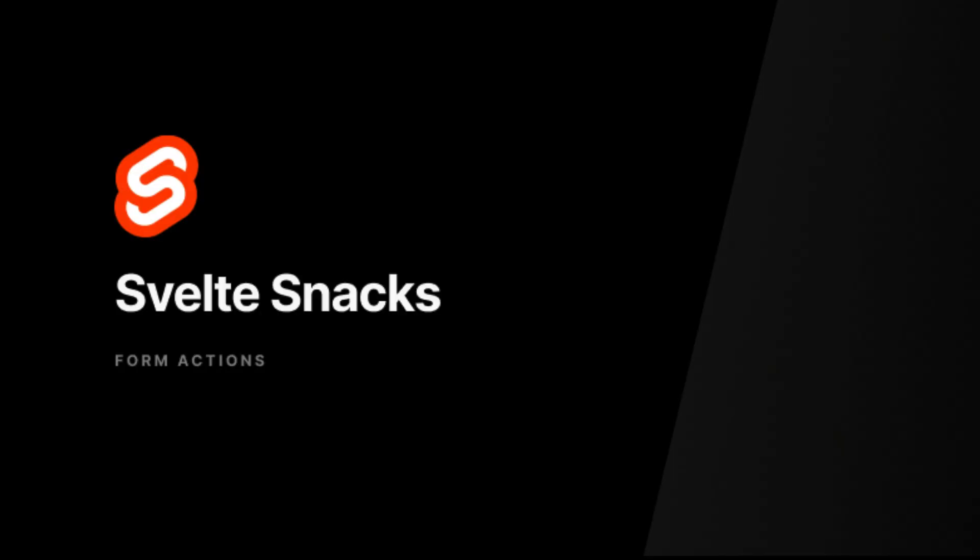Welcome back to another episode of Svelte Snacks. Today we're going to be talking about SvelteKit Form Actions. Form Actions provide seamless integration into the Svelte endpoint system, allowing you to work with real HTML forms and progressively enhance them using Svelte Actions.